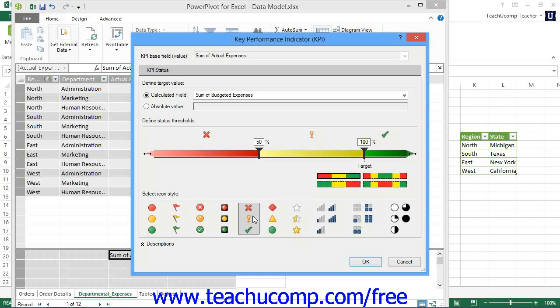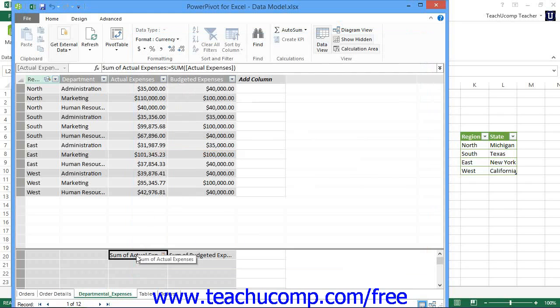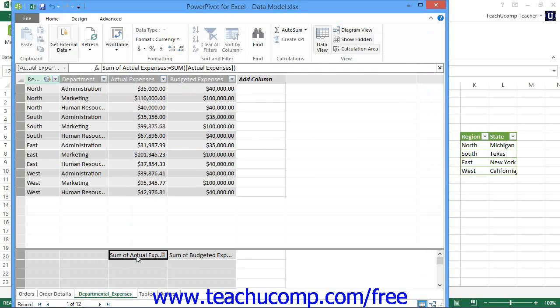When you're ready to create your KPI, click the OK button to finish. The KPI indicator will appear as another type of field that you can insert into the quadrants within the associated pivot table. You can insert the value, the goal, or the status of the KPI into the values quadrant within the pivot table field's task pane.